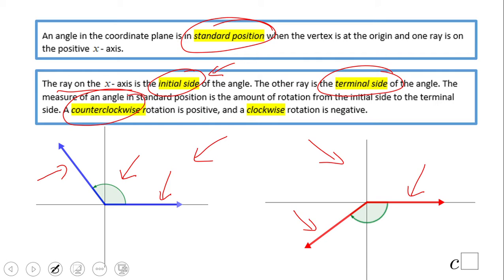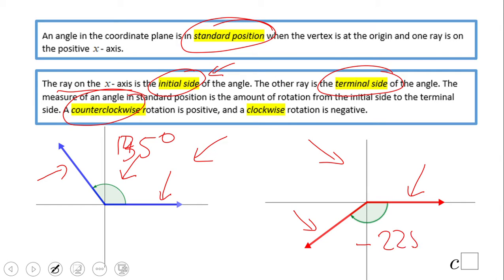Two more things to note: counterclockwise and clockwise. For example, this angle has a measure of about 135 degrees, while this one going clockwise would be negative 225 degrees.